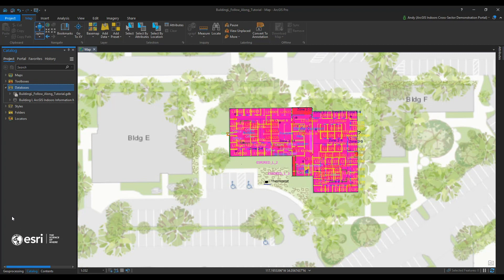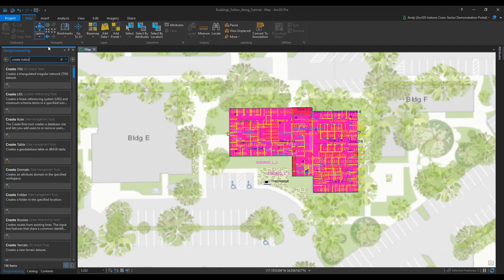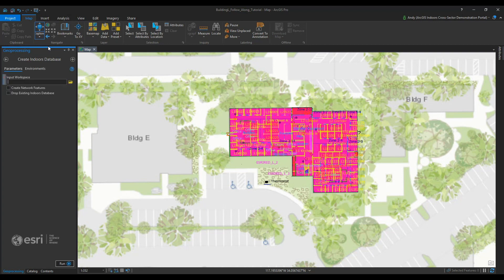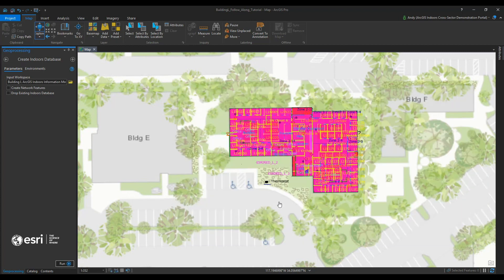Once I have that done, I'm going to go to geoprocessing and search for Create Indoors Database. Once I have that selected, I'm going to run it on my blank geodatabase I just created. I'm going to check off Create Network Features and Drop Existing Indoors Database, and hit Run. What I'm doing here is converting my blank geodatabase into an ArcGIS Indoors information model geodatabase where I'm able to migrate all of my CAD into.